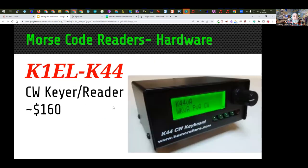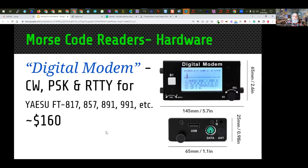The same people who make the WinKeyer also have the CW keyer reader, the K44, which will read CW and also act as a CW keyboard generating tool or a keyer for your straight key or paddles. There's one on eBay — the digital modem — that does CW but also PSK and digital modes. It's designed for Yaesu radios that have the same interface: the 817, 857, 891, and 991 can all use this device that connects via the data port on the radio. It's a self-contained device to do decoding across multiple modes.